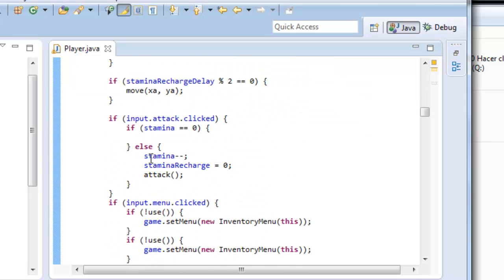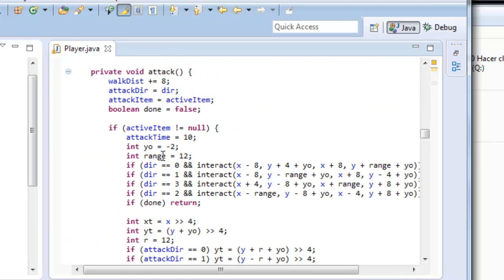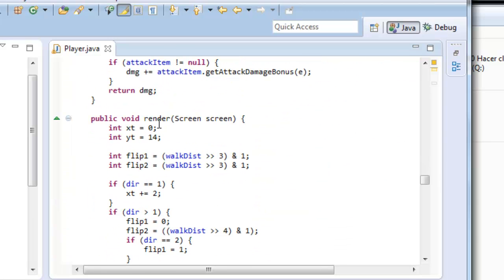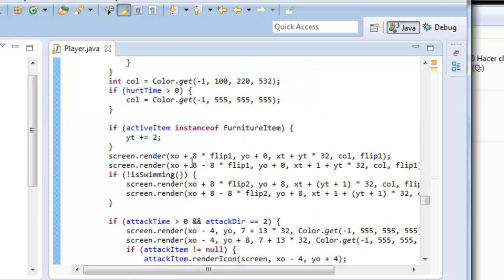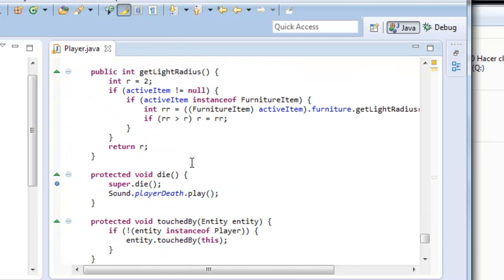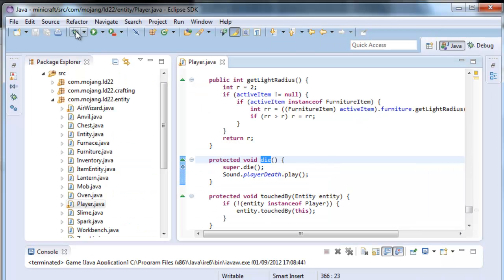Let's see: use, attack, render. Render is like our paint we had in our game. Here we are — die. This is what I was looking for. When I die, this method is called. Let's put a breakpoint here and run as debug.